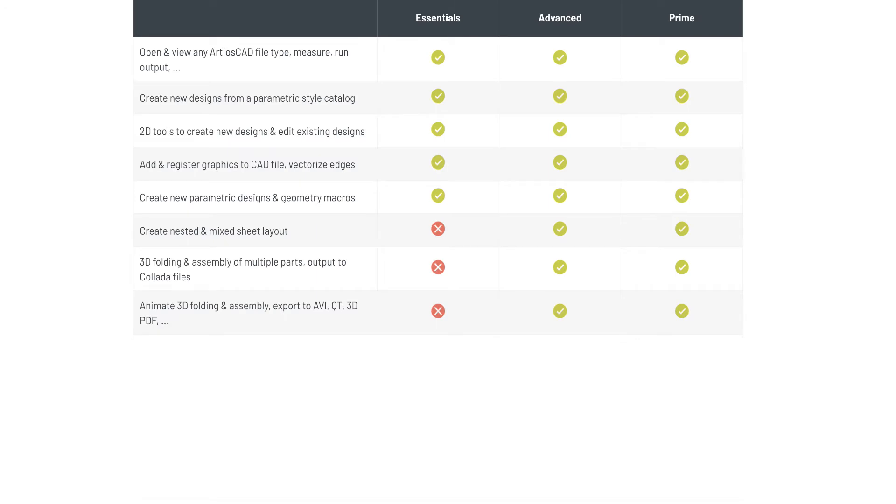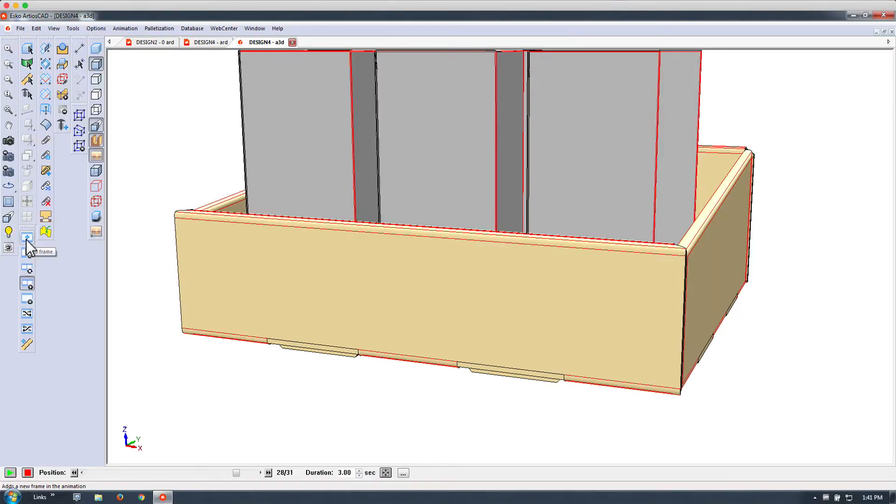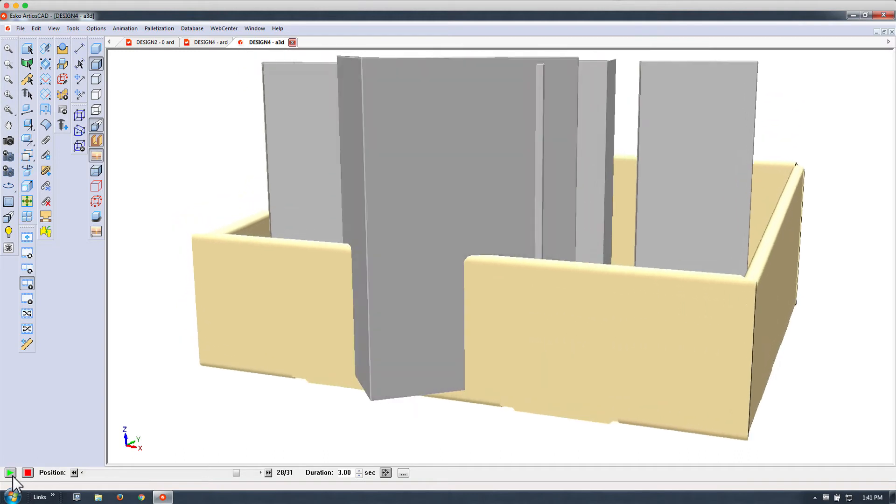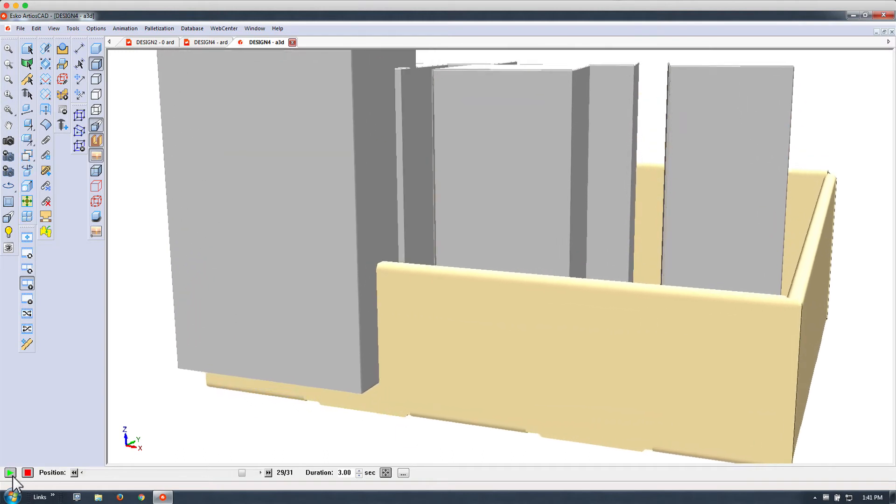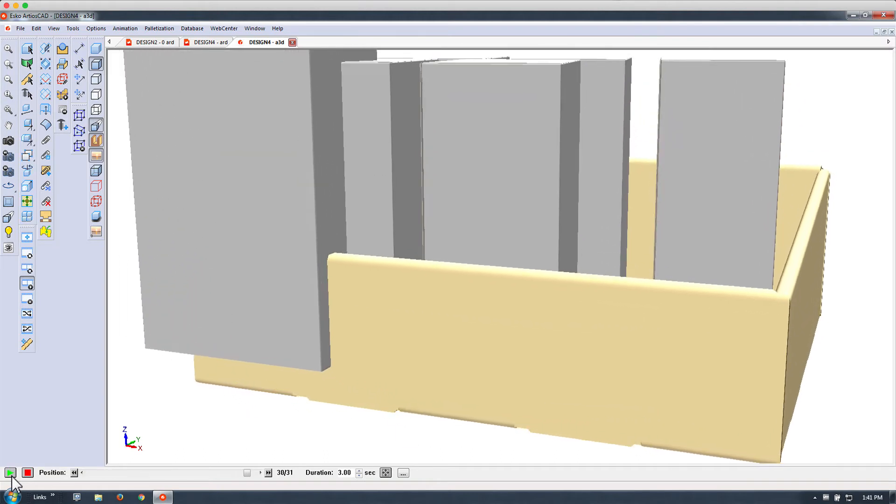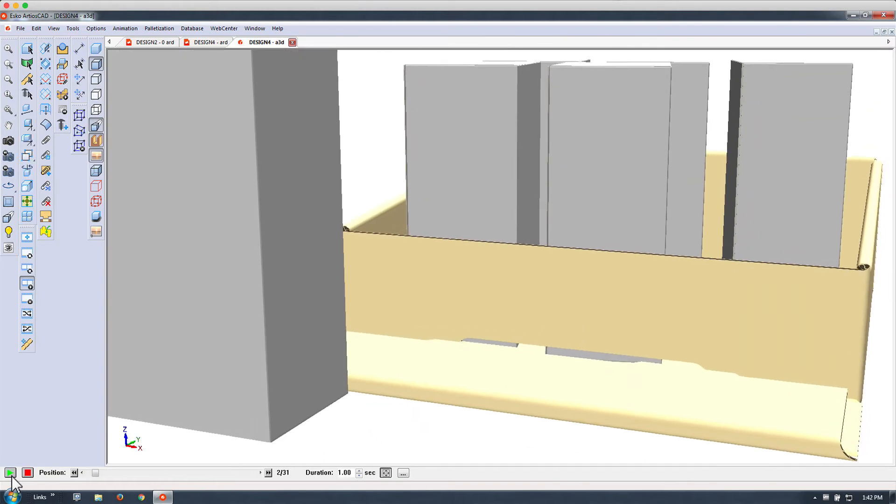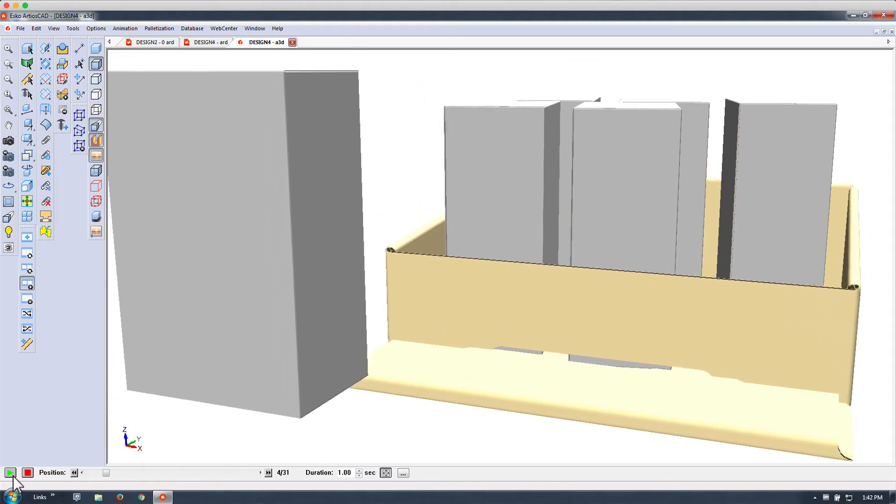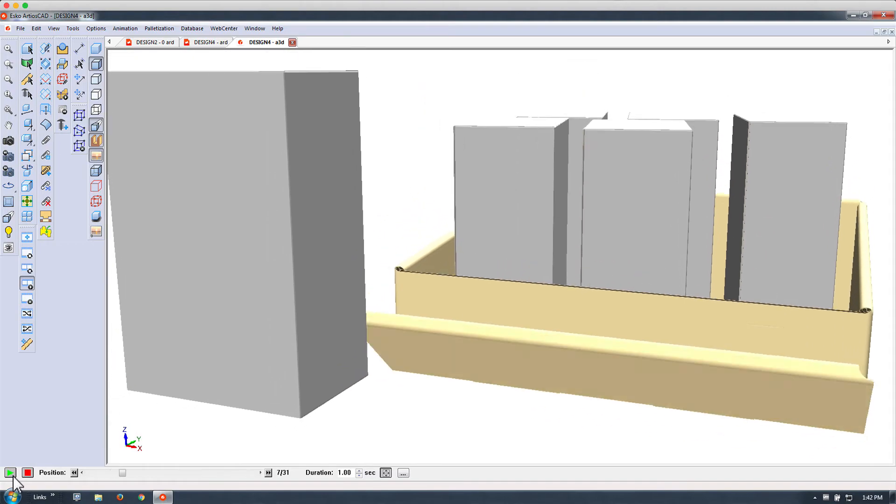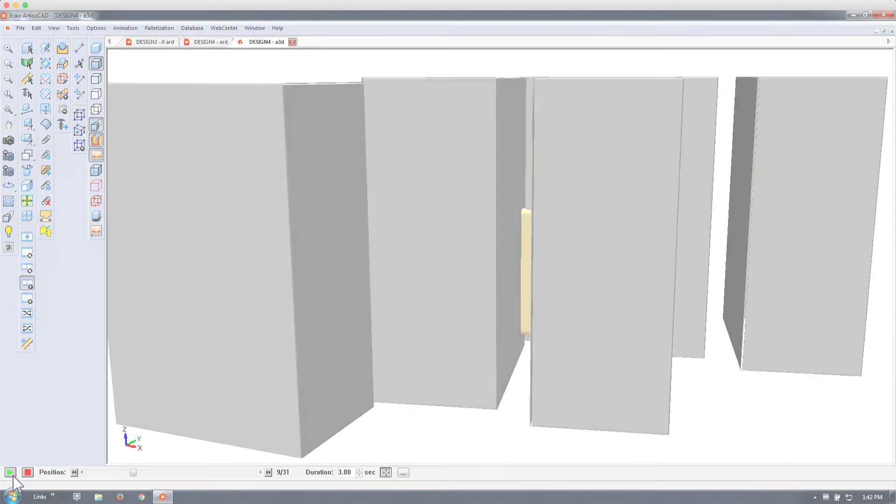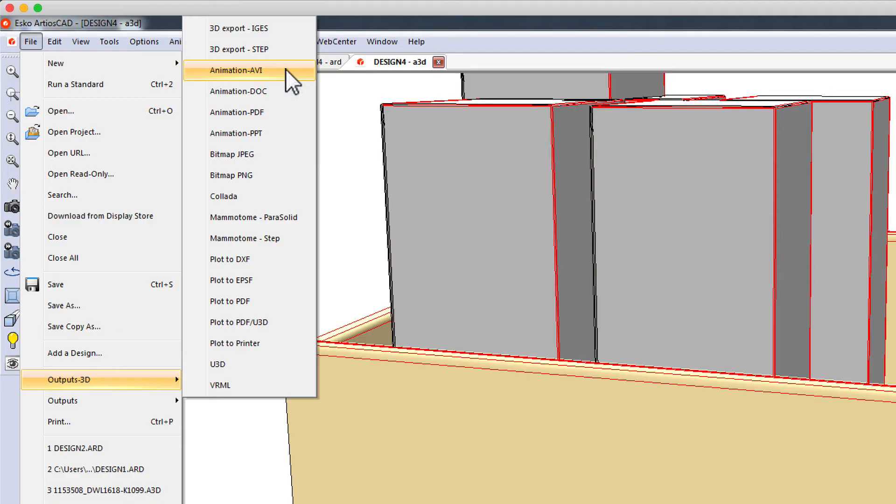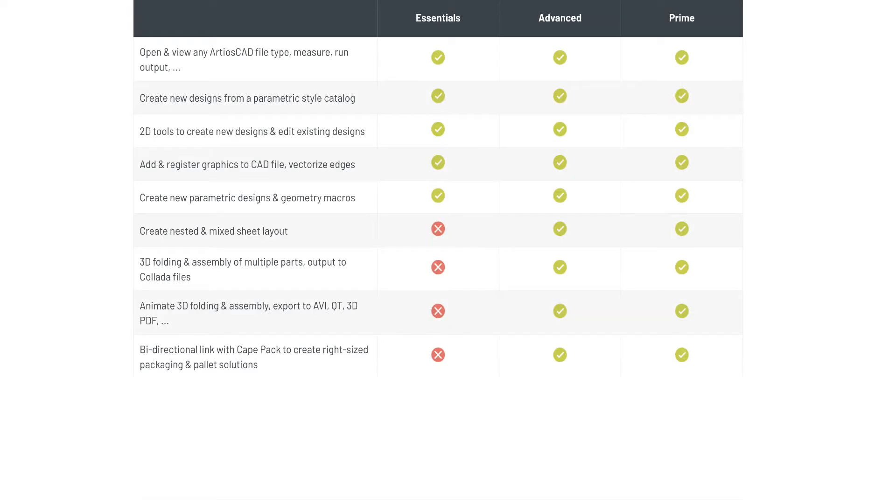Animating 3D folding and assembly and exporting to a variety of formats is only possible in the Advanced and Prime version.